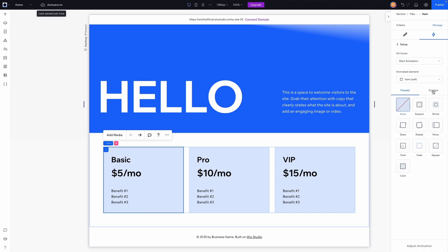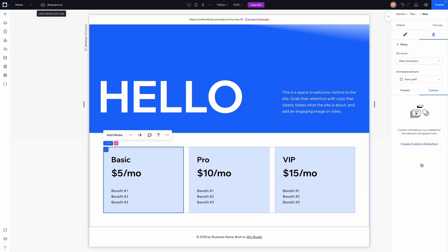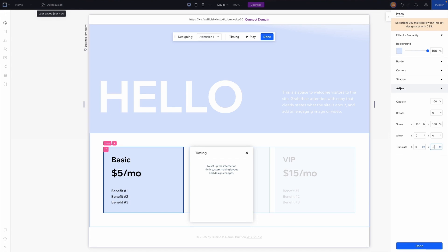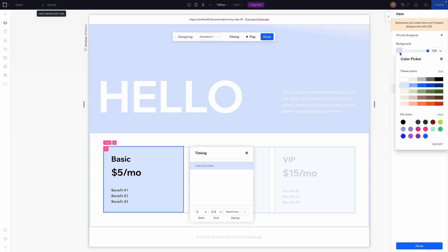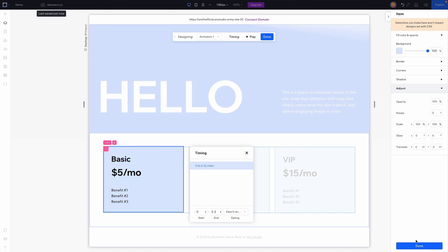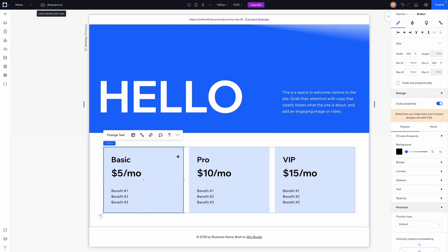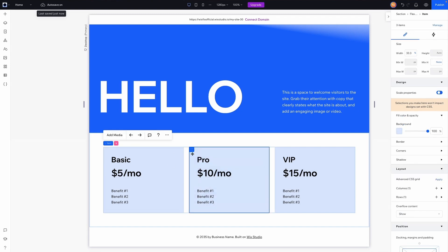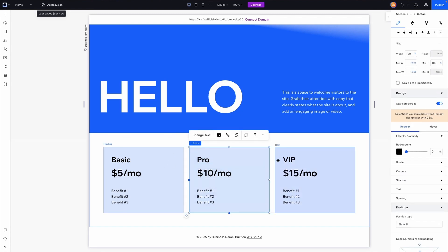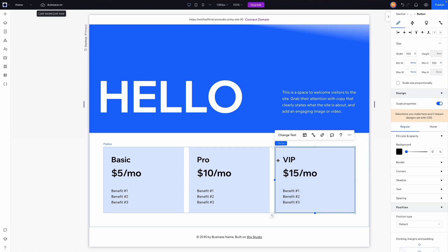I'm going to add a hover interaction to the item. I'll go to Interactions, create a custom one, and raise it up by negative three pixels. I'll do that for all three items. Also, I want to paste this button inside each of the flex box items. The reason we're not using a repeater is that the code we're going to add would not work with a repeater specifically, so we're using a flex box instead.